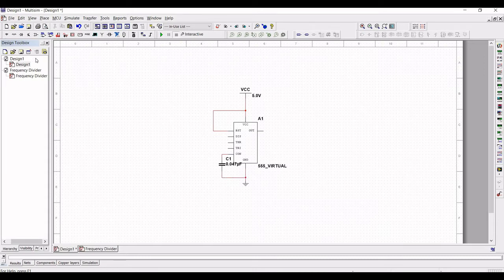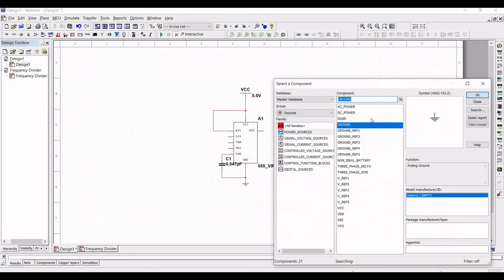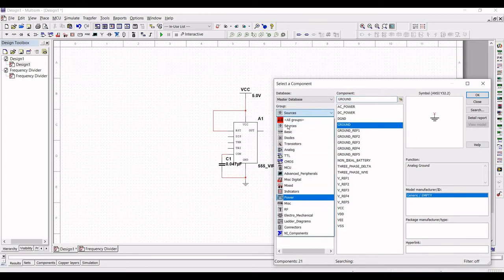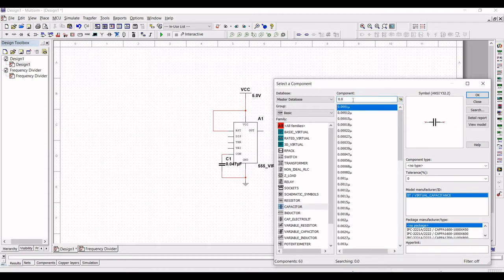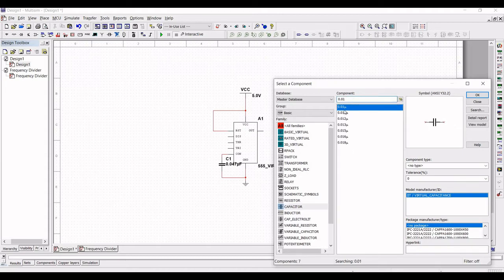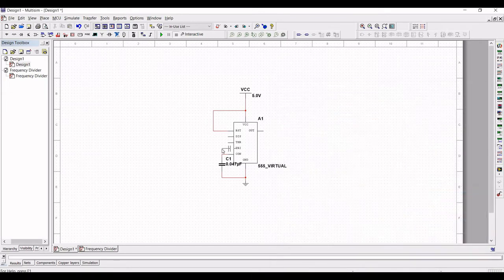Next, click on Group as Basic and select the Capacitor. The value of the capacitor will be 0.1 microfarad. Click OK and place this particular capacitor on the schematic window.